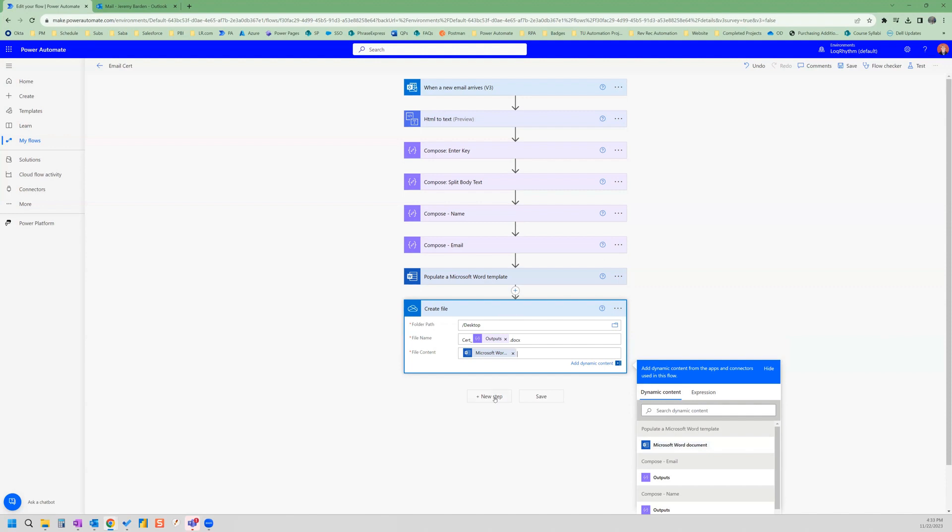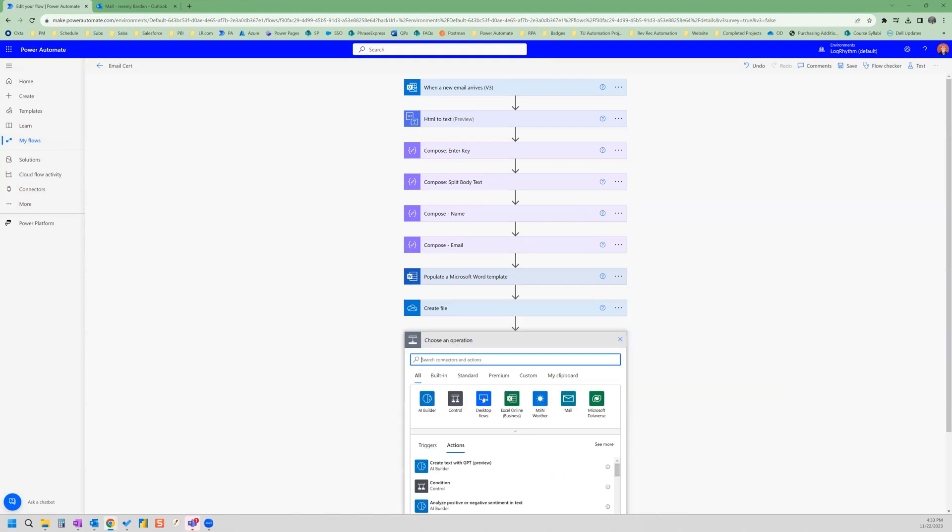Now, before we can send the email, we need to convert this file, because we want to make sure that we're sending a non editable file to them. So we're going to convert the file to a PDF. So from a Word document to a PDF.